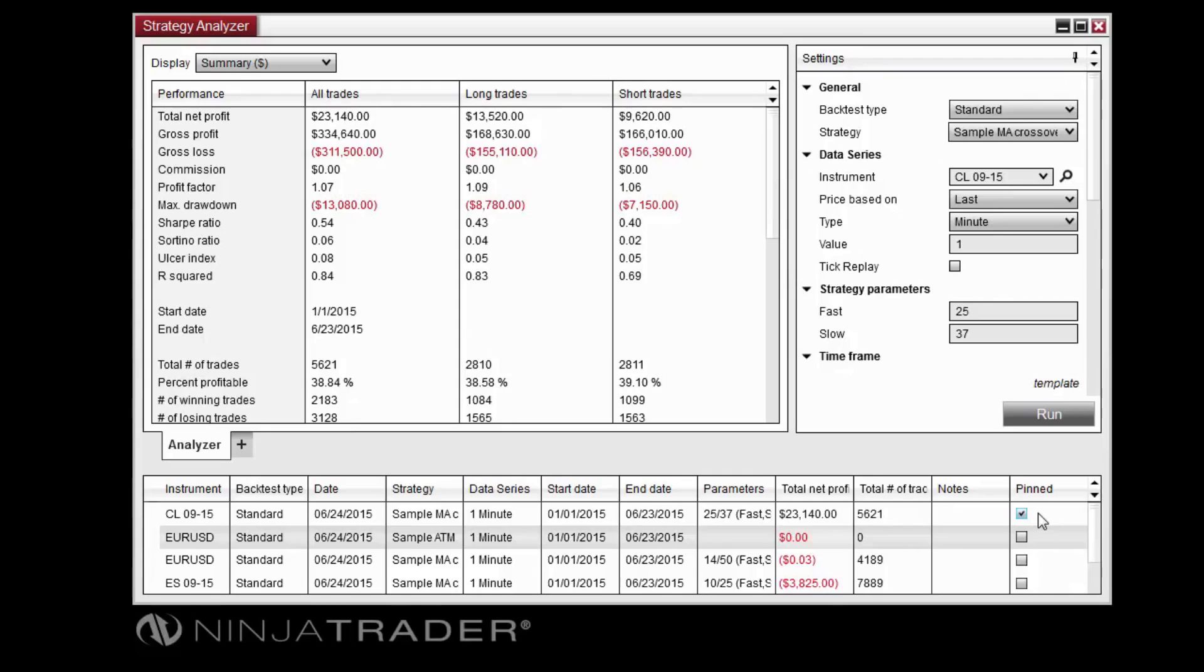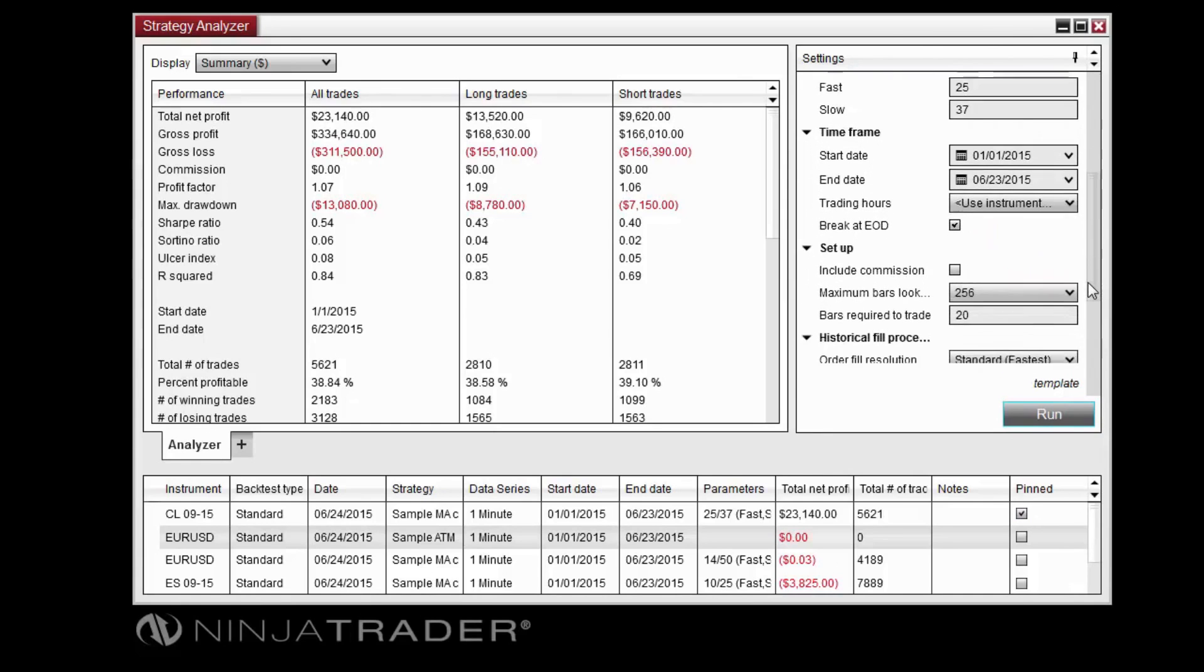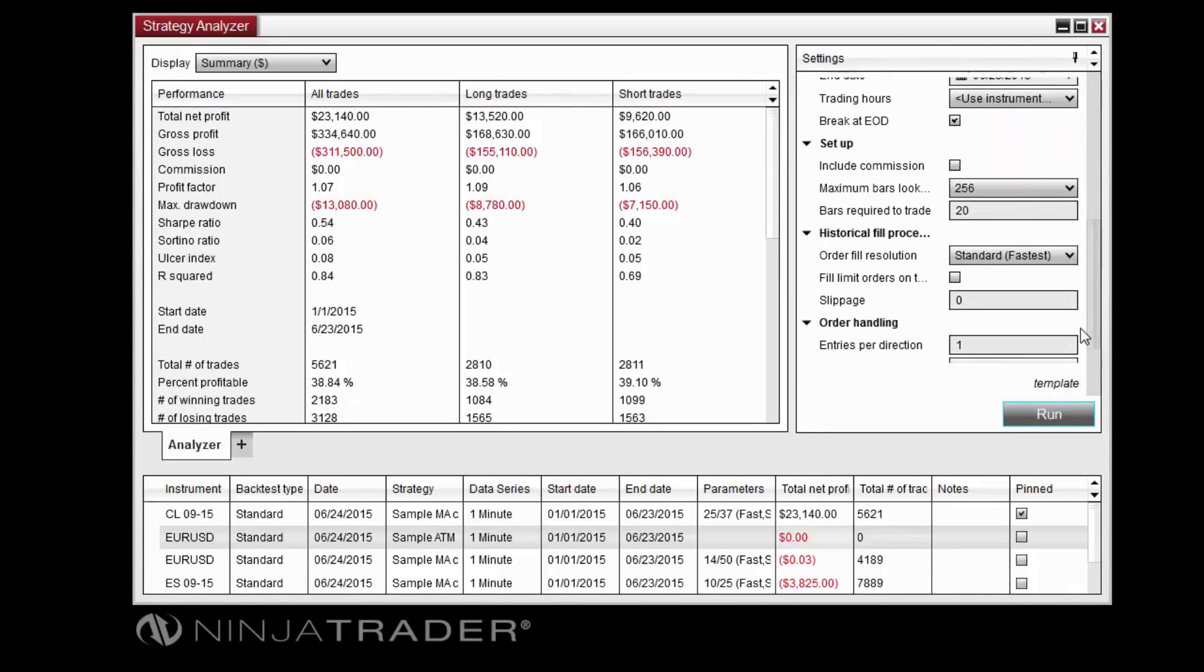You can choose between two order fill resolution options, Standard or High, which will affect the way that historical order fills are processed.